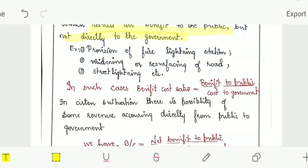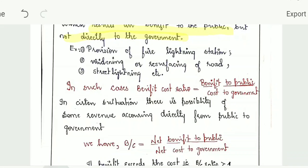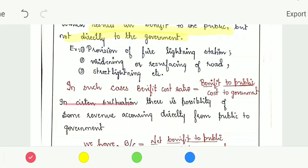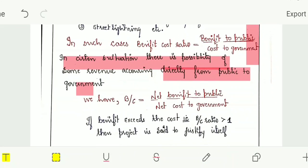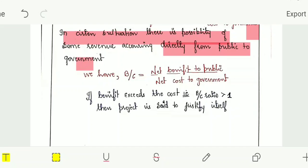Sometimes governments carry out projects which result in benefit to the public but not directly to the government. In certain situations, there is a possibility of some revenue occurring directly from the public to the government. There we can consider the benefit-cost ratio as net benefit to the public divided by net cost to the government. If the benefit exceeds the cost — that is, if the benefit-cost ratio is more than 1 — then the project is said to justify itself and we can accept that decision.